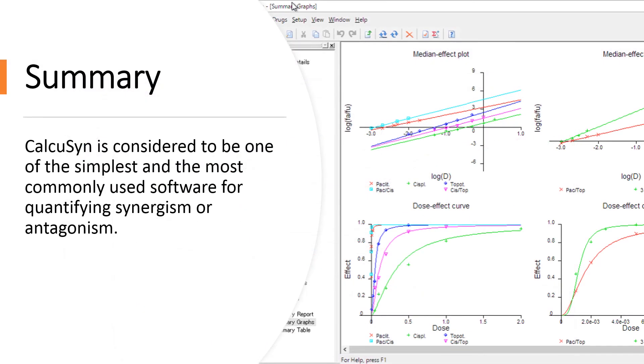In summary, CalcuSyn is considered to be one of the simplest and most commonly used software programs for quantifying synergism or antagonism.